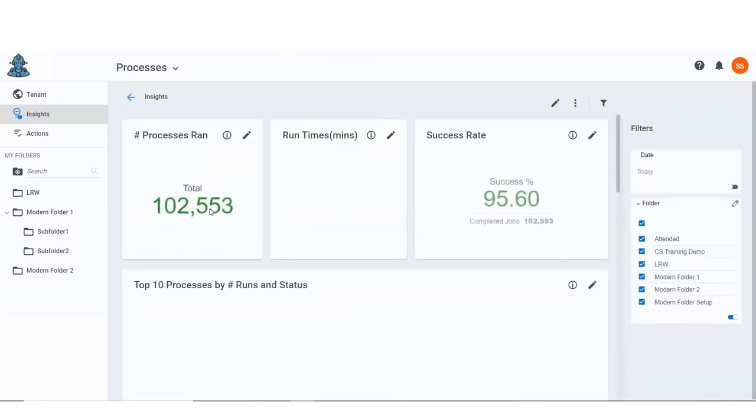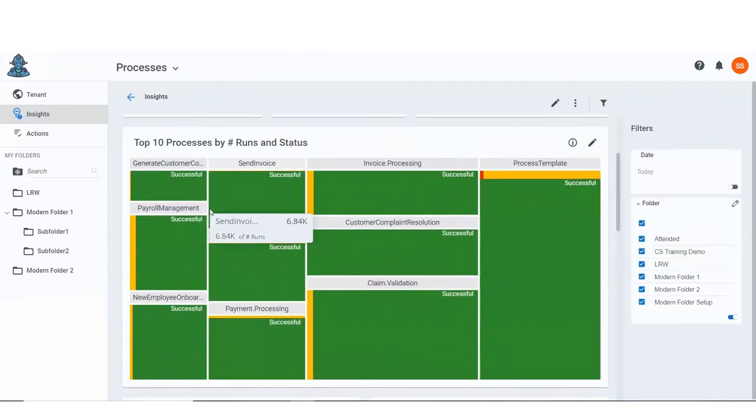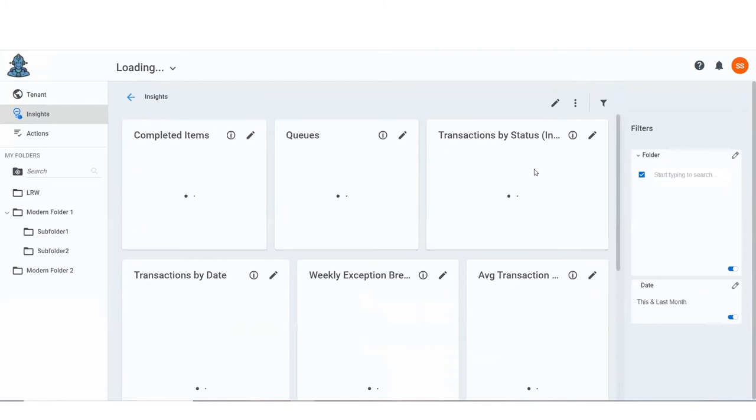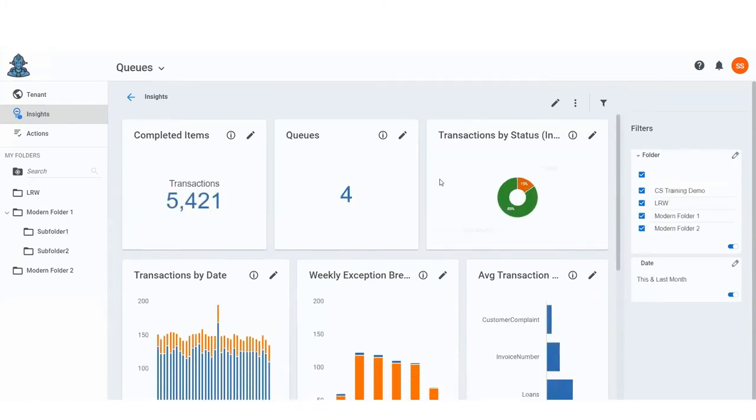It provides out-of-the-box dashboards for robots, processes, return on investment and license utilization.